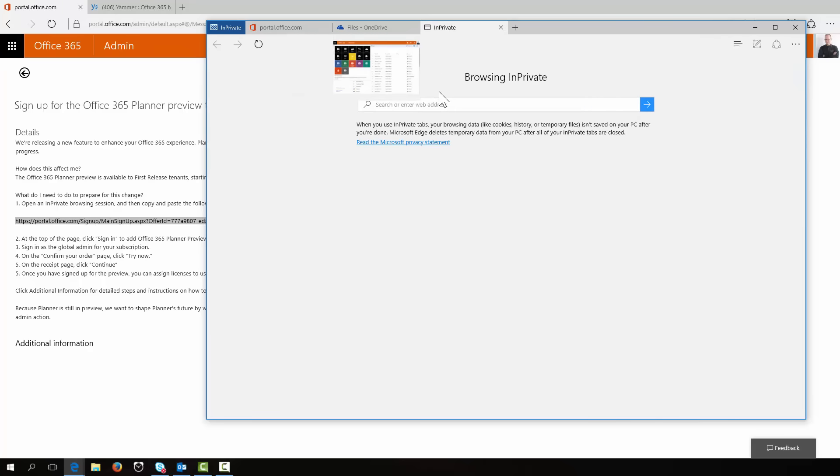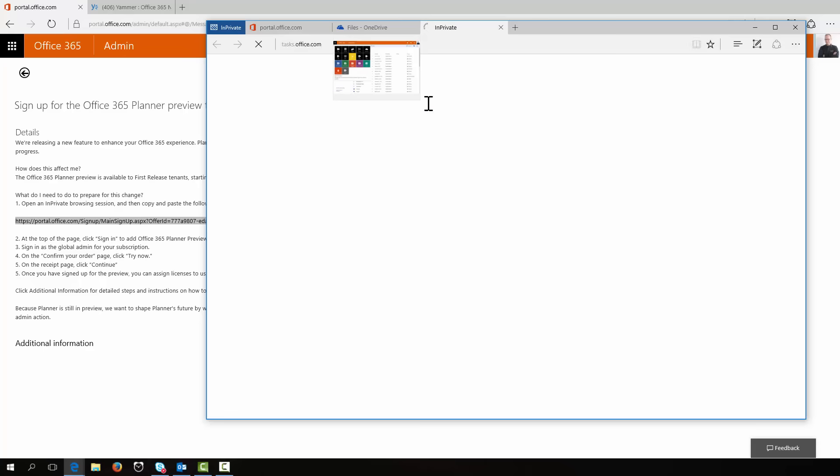Let's try that in a different tab. Oh, come on Edge. Never mind. tasks.office.com.